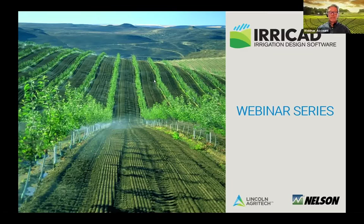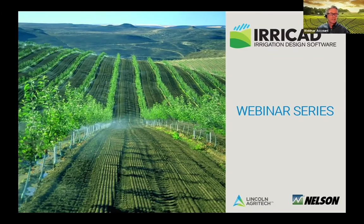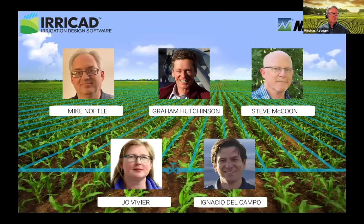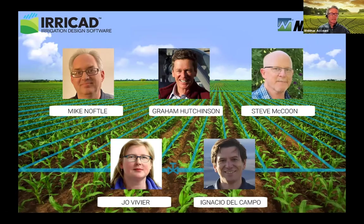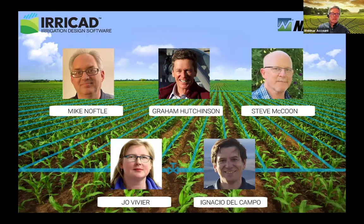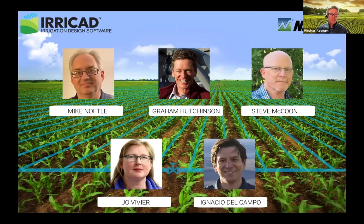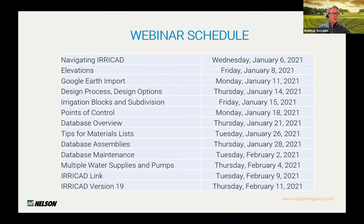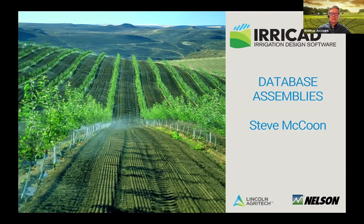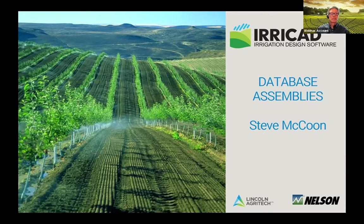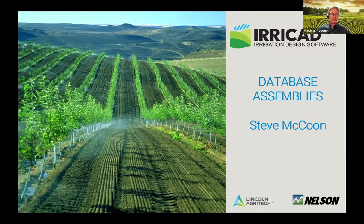Welcome everyone to our webinar series. My name is Graham Hutchinson with Nelson Irrigation. Thanks for joining us today. I'd like to introduce our team: Mike Noftal, Independent Consultant, Washington State; Steve McCoon, Nelson Irrigation in Walla Walla, Washington; Joe Vivier, the Global Support Person with IRRCAD in New Zealand; and Ignacio Del Campo, our Nelson Irrigation guy in Chile. Here we are on our schedule and today's webinar is Database Assembly. Steve McCoon is going to present the Database Assembly webinar today. Please ask questions using the Q&A feature of Zoom and our team will answer them. So now I will hand over to Steve McCoon.